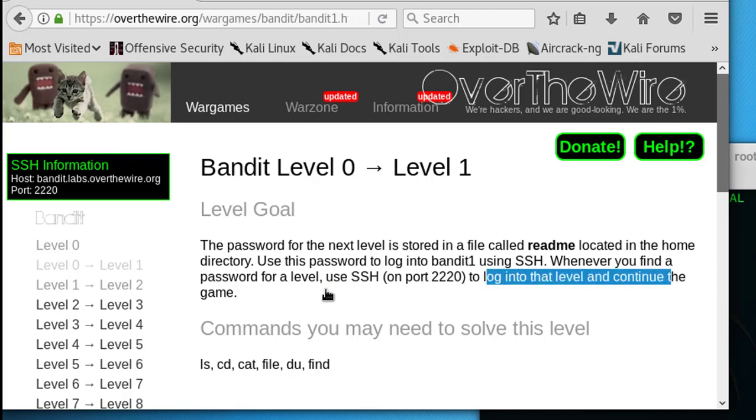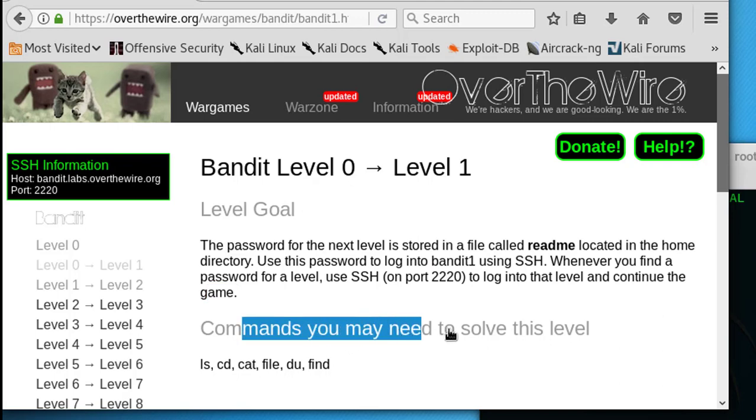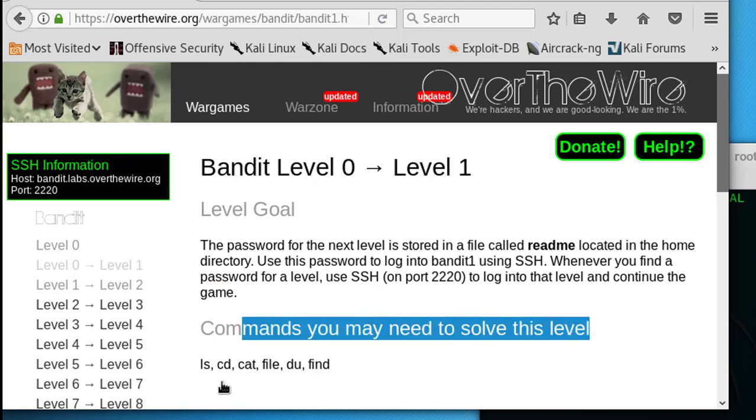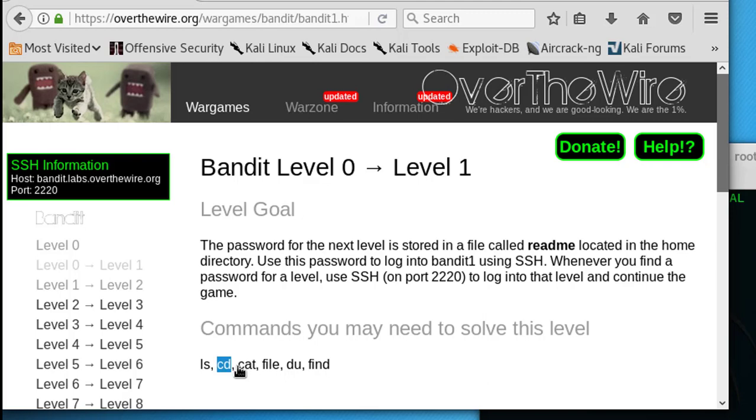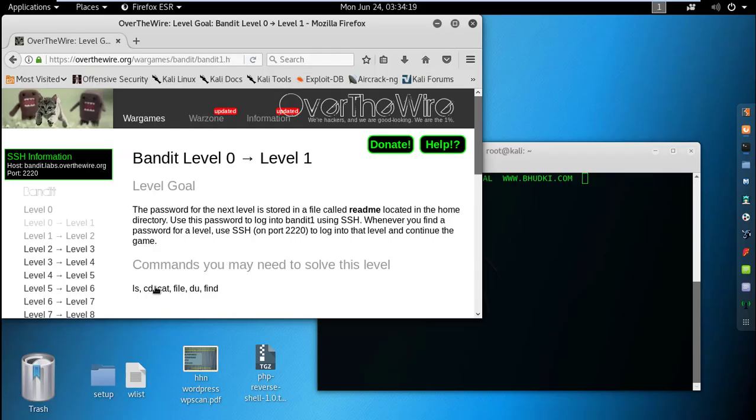Commands we may need to solve this level are: ls for listing contents, cd for changing directory, cat to read text file contents, file to know the file type, du for disk usage, and find for finding particular files. We'll see exactly which command is needed.